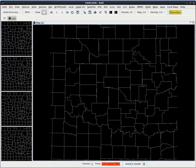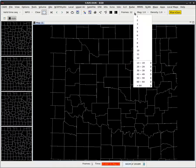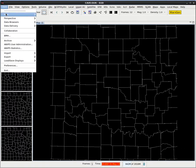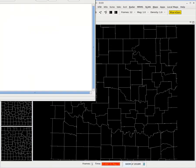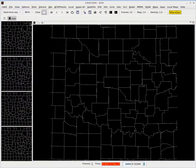In this video, we're going to get some practice with WarnGen. Let's go ahead under our Scales menu and select WFO. Under Frames Count, we'll go to a 12-frame loop. Before we load our radar product, let's go ahead under Cave. Since we're on West 2 Bridge, we need to launch the New Text Workstation so that when the warnings pop up, we'll be able to see the text. I'm going to put that off the screen for now.